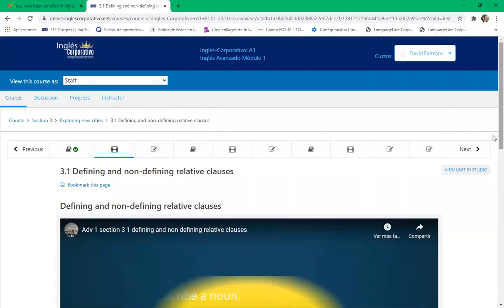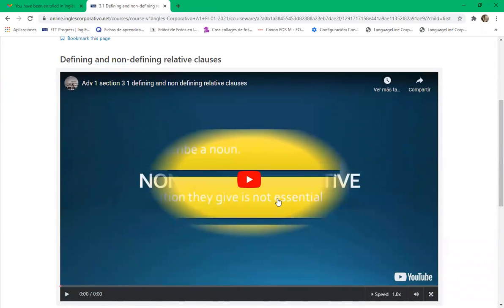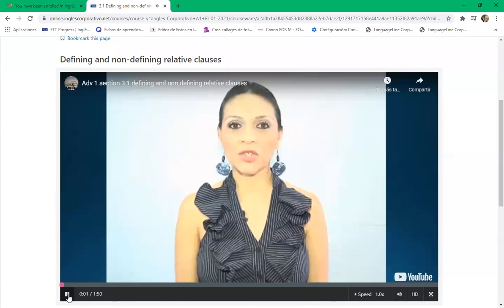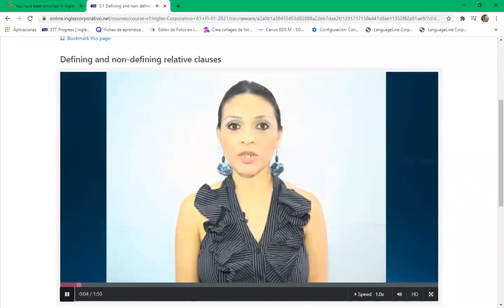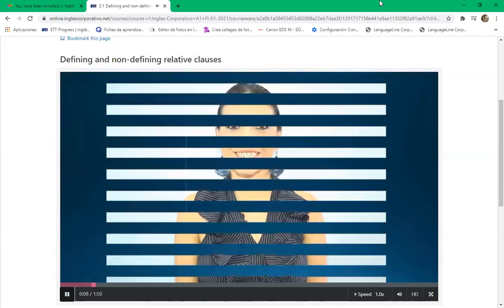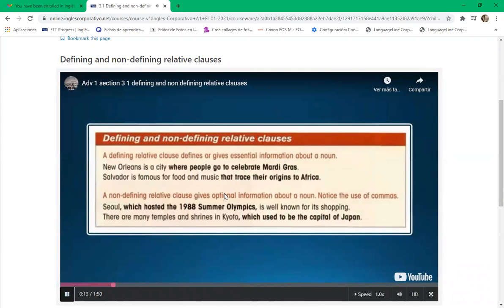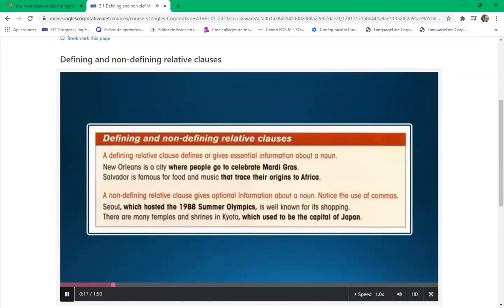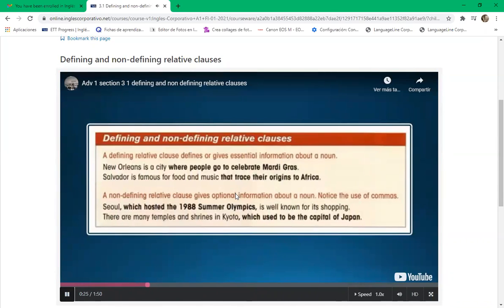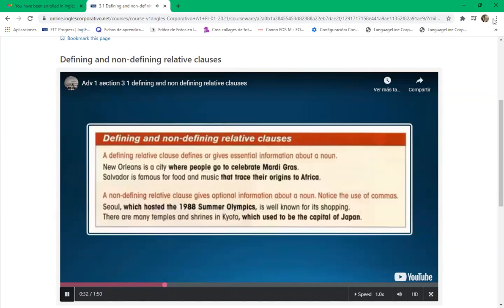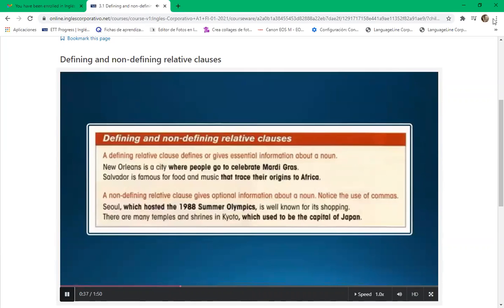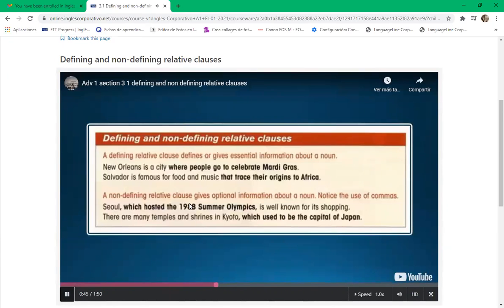Let's watch the video. A defining relative clause defines or gives essential information about a noun. Example: 'New Orleans is a city where people go to celebrate Mardi Gras.' 'Salvador is famous for food and music that trace their origins to Africa.' A non-defining relative clause gives optional information about a noun — notice the use of commas. 'Seoul, which hosted the 1988 Summer Olympics, is well known for its shopping.'